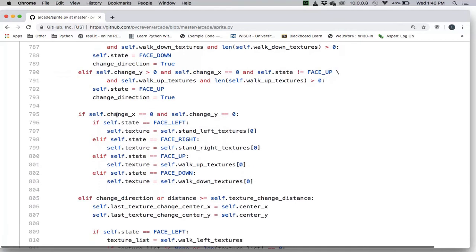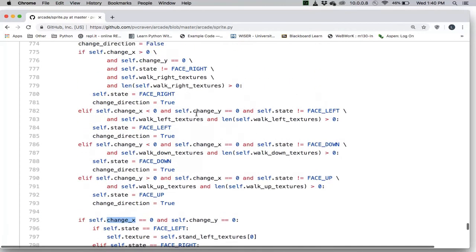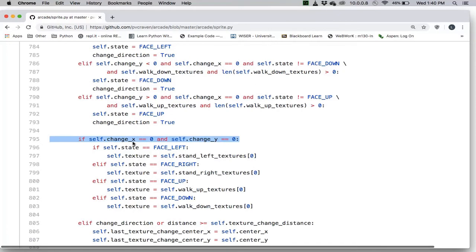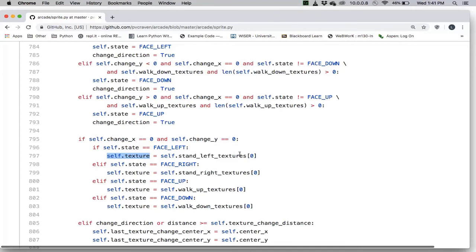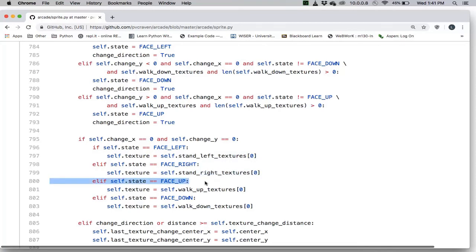If change_x and change_y are both zero, that means we are not moving. If our state is face left, the current texture is set to the first image of the stand left texture. If facing right, we take the first image of the stand right texture. If facing up and not moving, we take the first image of the walk up texture. Similarly if facing down and not moving, we take the first image of the walk down texture.